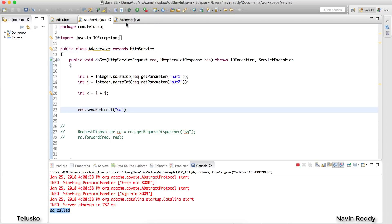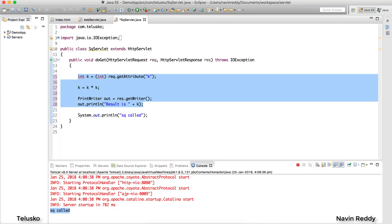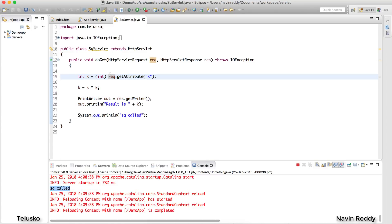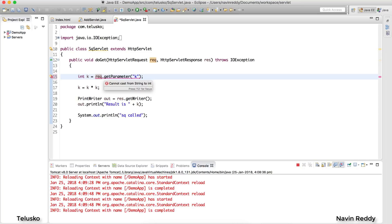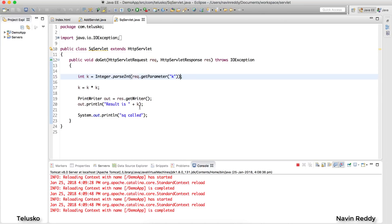Since we are not sending data in the request object, we can't use getAttribute. But what about getParameter? Since sendRedirect triggers a GET request, data comes from the URL. So in the sq servlet, we use `request.getParameter("k")`, then convert it with `Integer.parseInt()` to get the integer value of k for the calculation.